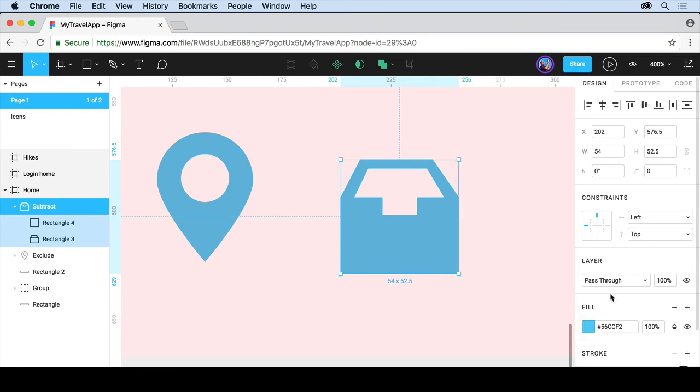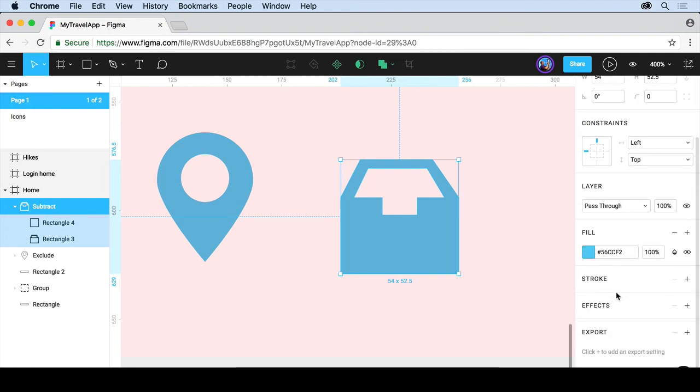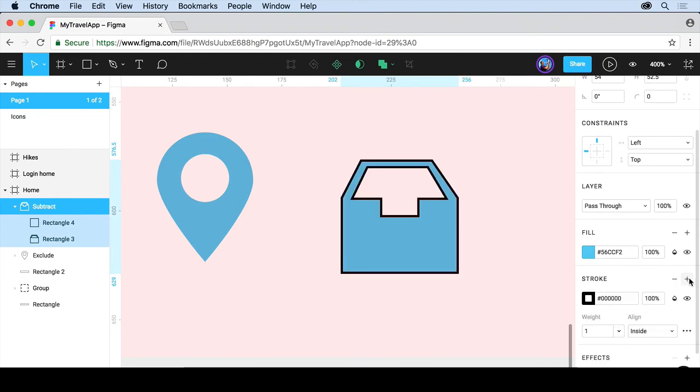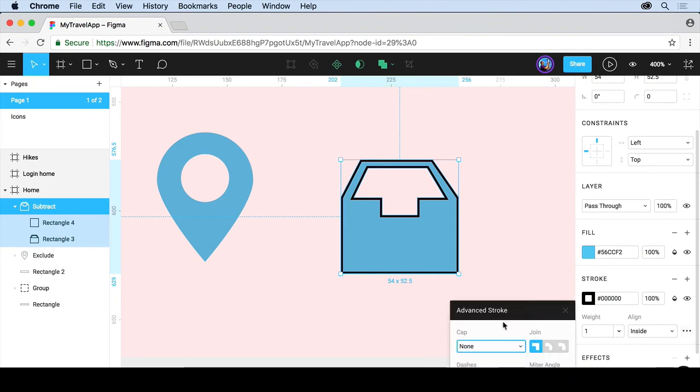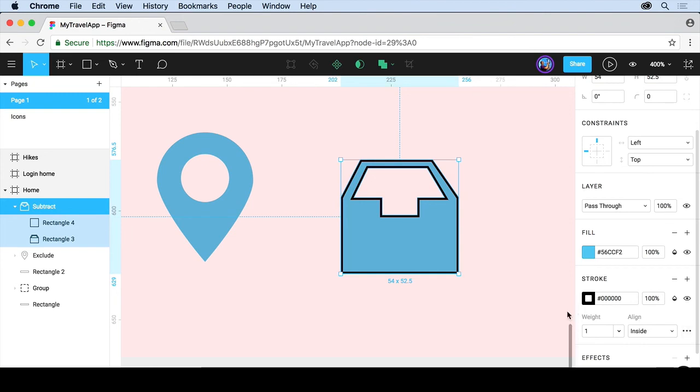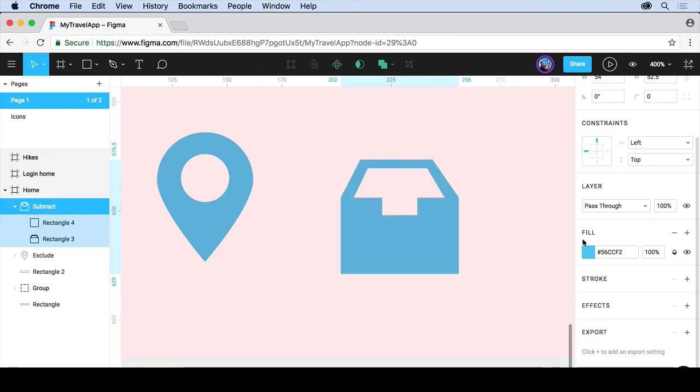And we can apply things like strokes if we want to. You can put a stroke around the object. You can have multiple strokes within the strokes here. You can go in and change the color. You can change the opacity, change the weight, the alignment. And there's also a lot of options here for changing dashes and all kinds of stuff. I don't really want a stroke. So I'll click the minus to get rid of it.